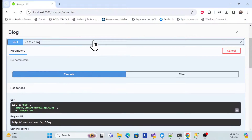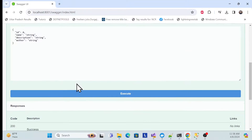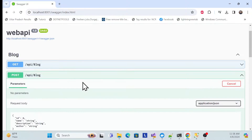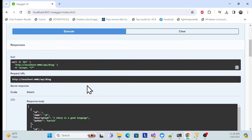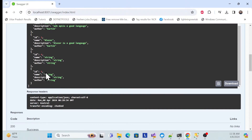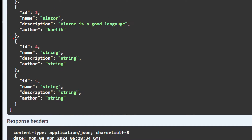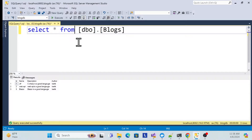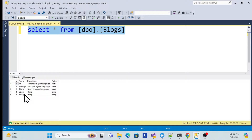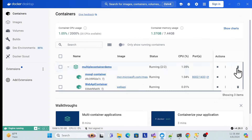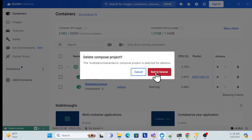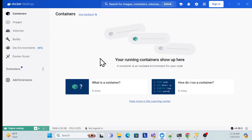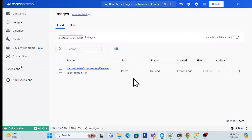Let me add one or two more data records — two new blocks. After executing, you can see two new records have been created: item number four and five. So now we have a total of six records, visible in the database as well. Now I'll remove this container — ideally the data should be removed — and let me also remove the image container as well.